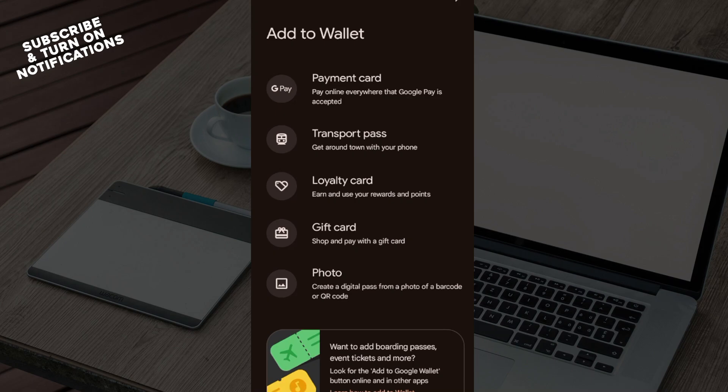So on this page, the next step is for you to choose the bank account you wish to remove. Once you select it, you'll be taken to another page where you'll see details about the account and a 'Remove Bank Account' button.